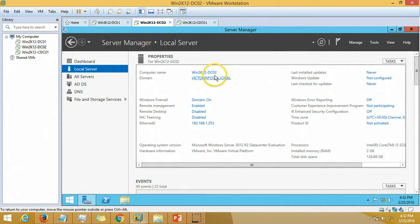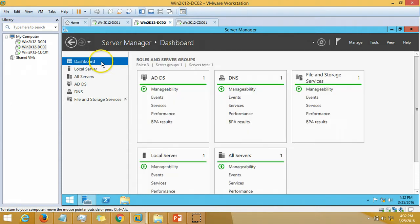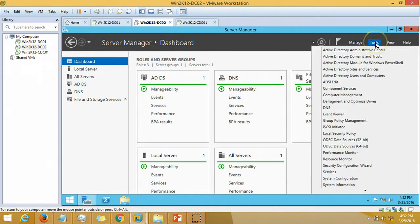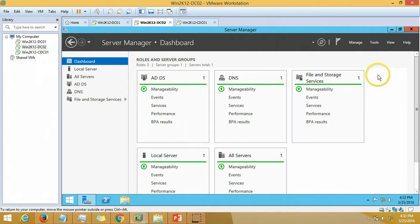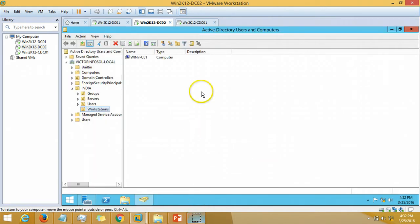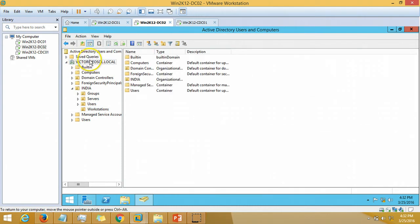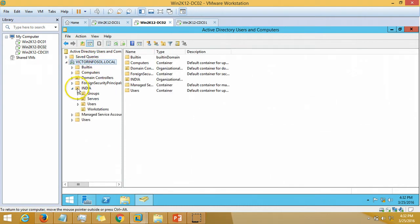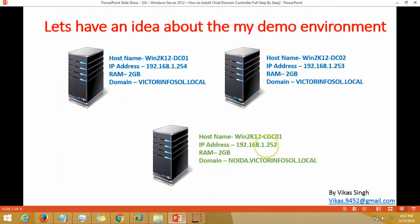Here is the DC1 server Win2K12DC01. I have installed Active Directory and DNS both on this machine and this is DC2 with the domain name vectorinfosol.local. You can check out Active Directory Users and Computers. Here is my domain name vectorinfosol.local.